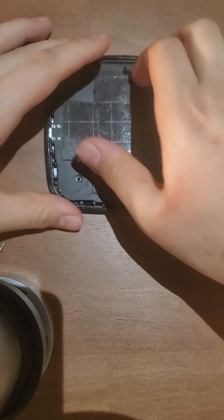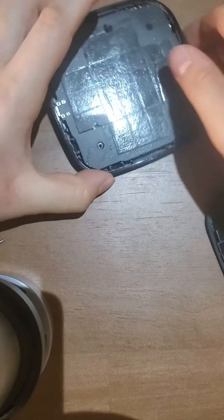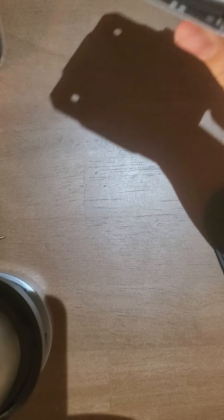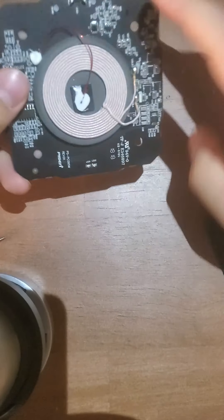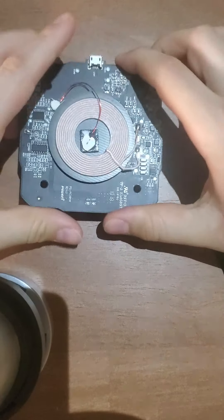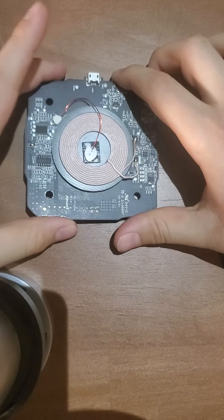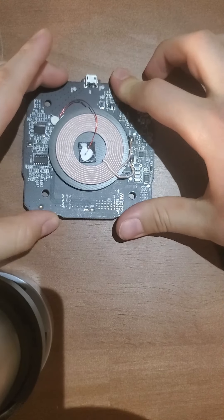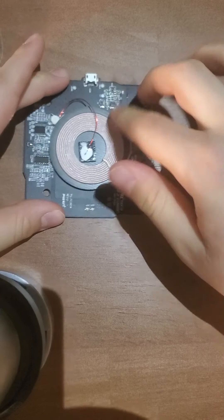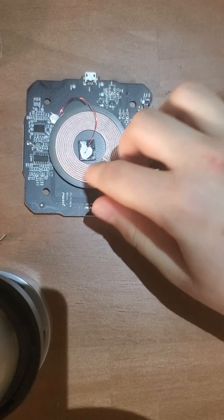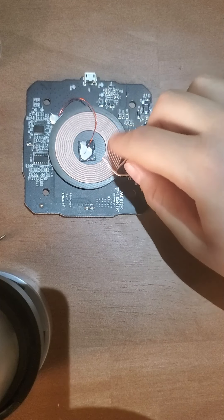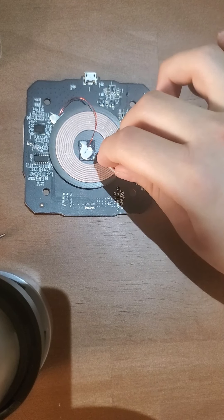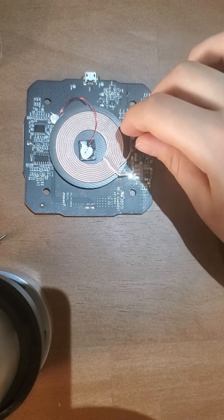All right, so here we are able to get our first look at the insides of this thing. So first thing we notice is this big round what looks like a wire. This is a coil, this is a copper coil.